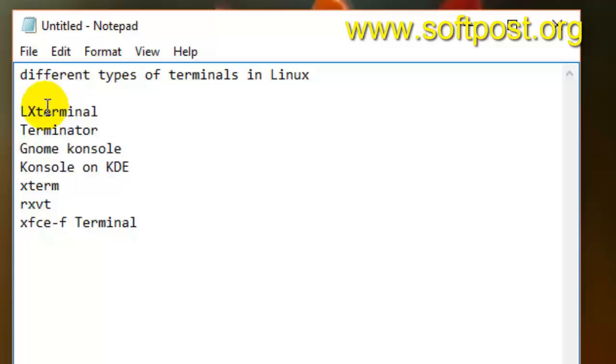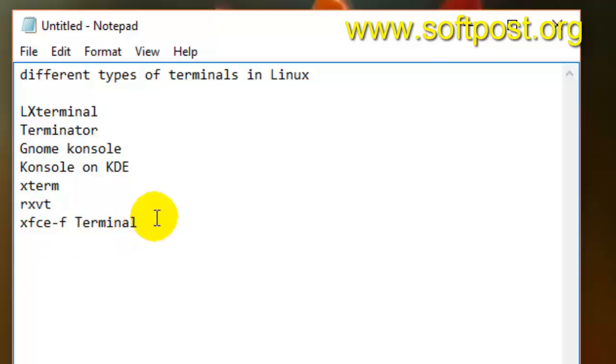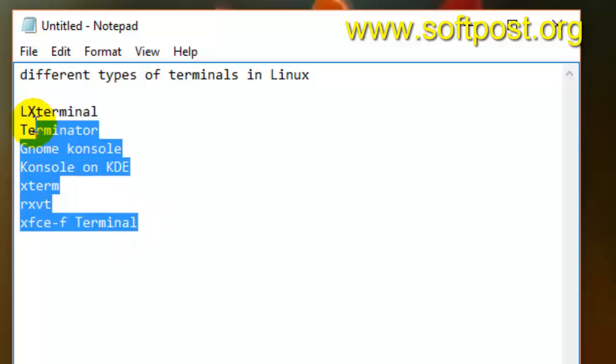LXterminal is used in lightweight versions of Ubuntu. Then there's XTerm, rxvt, and xfce4-terminal. So this is the list of different terminals that are available in Linux today.